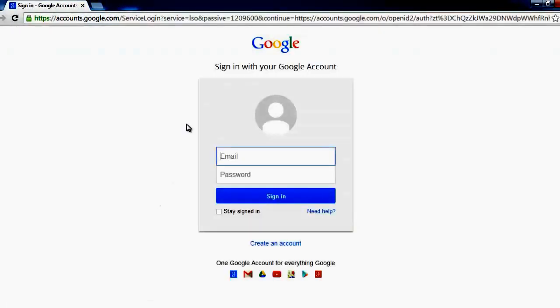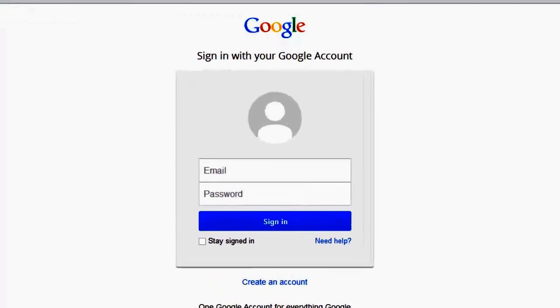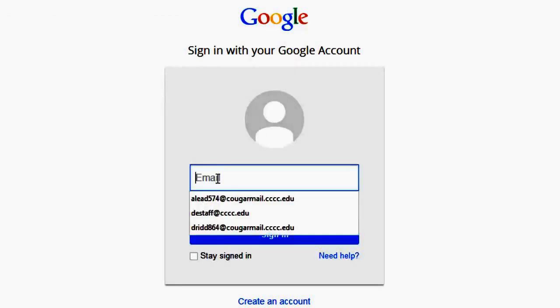You will be directed to the login page. On this page, you will sign in using your Cougar Mail account information. In the field labeled Email, enter your Cougar Mail email address.